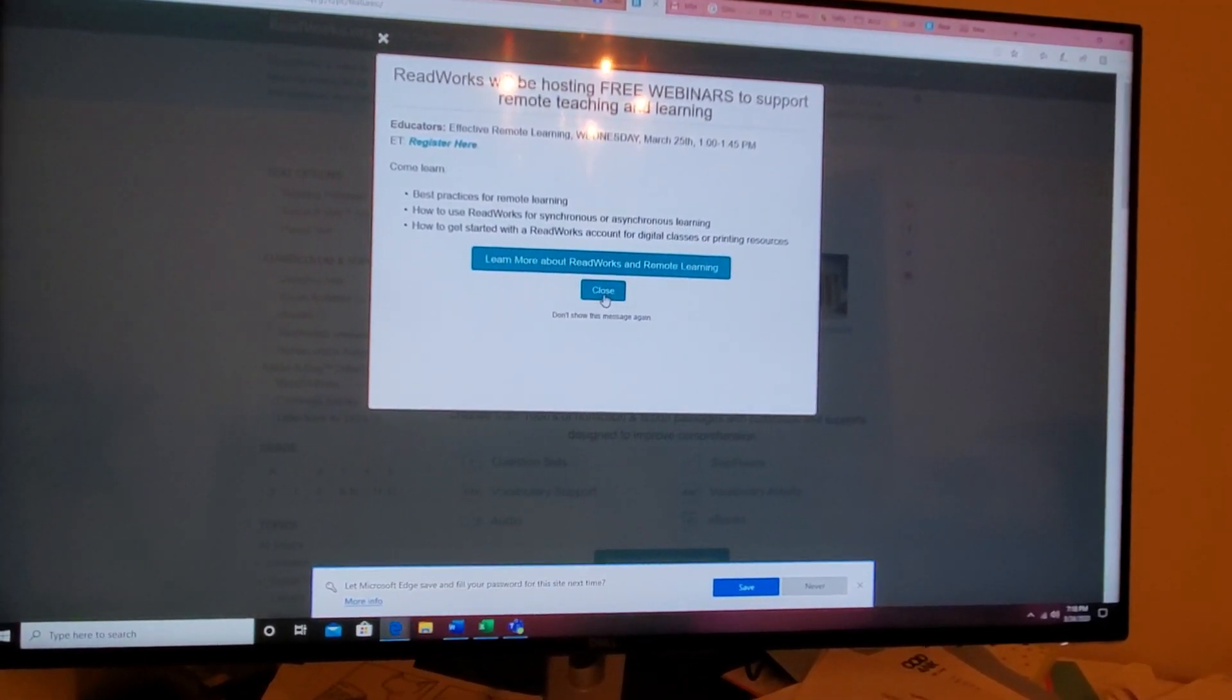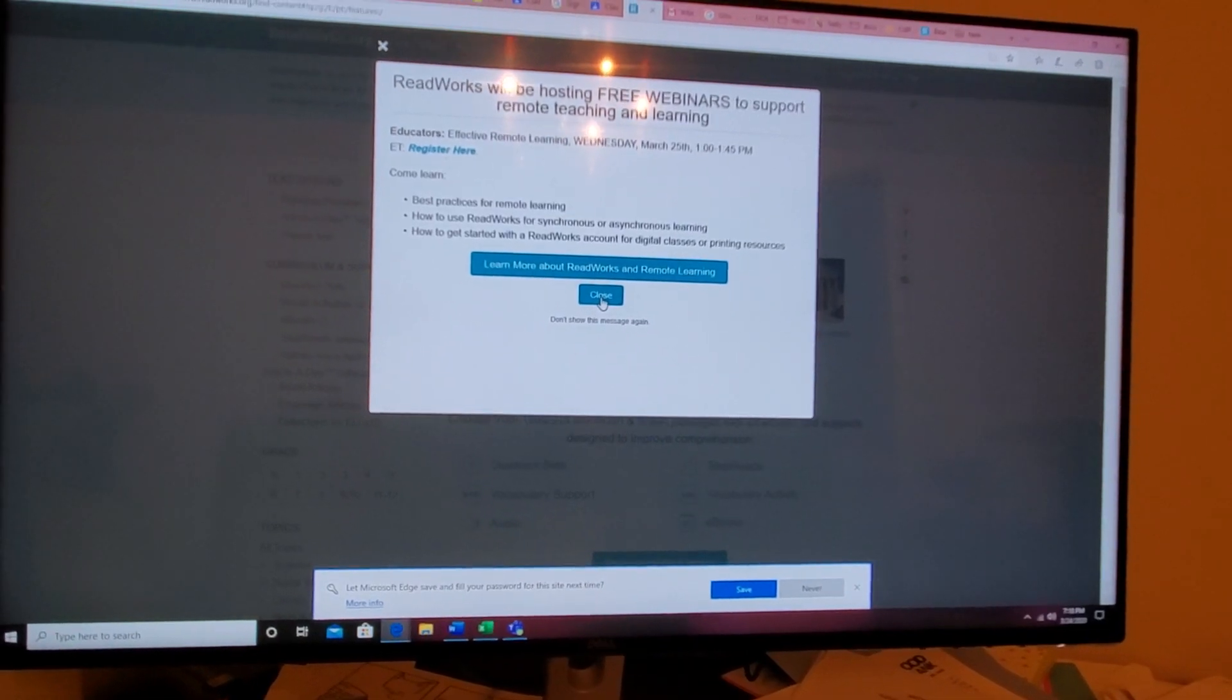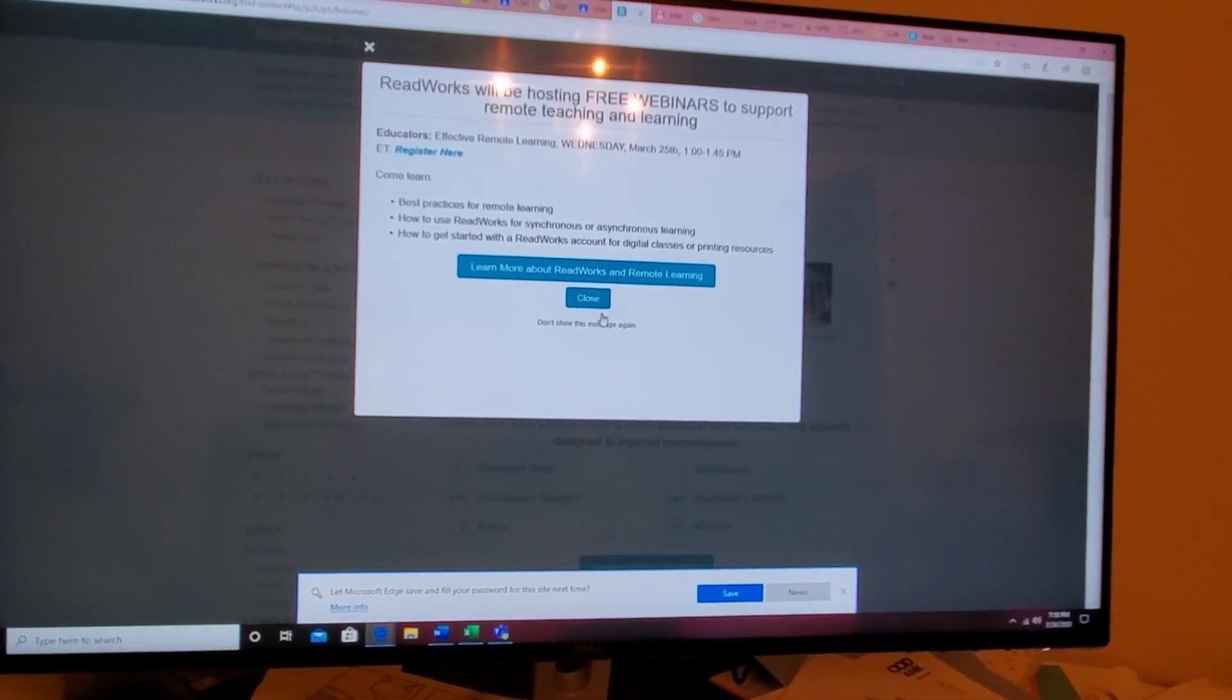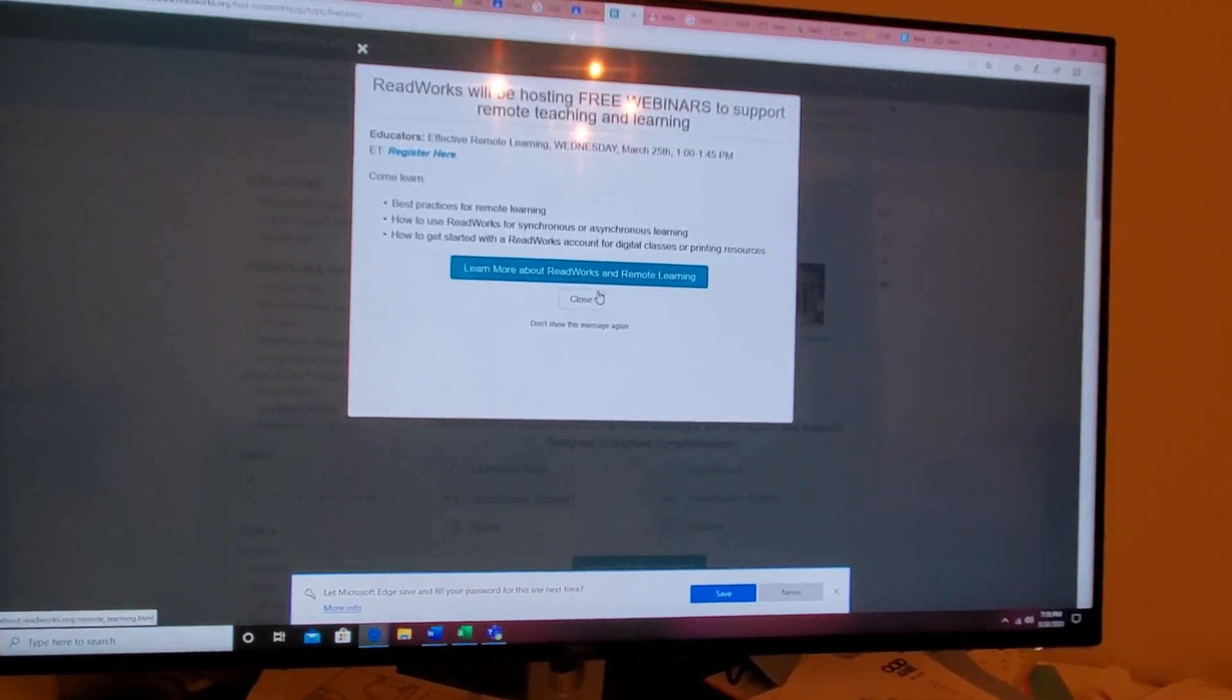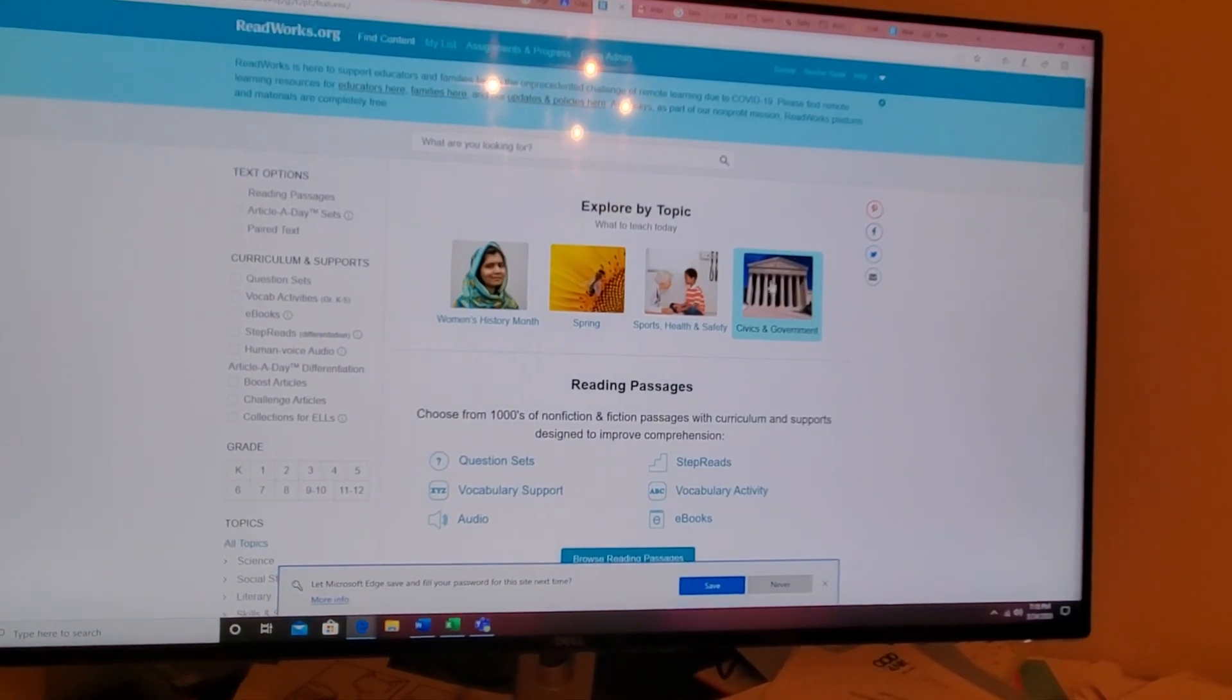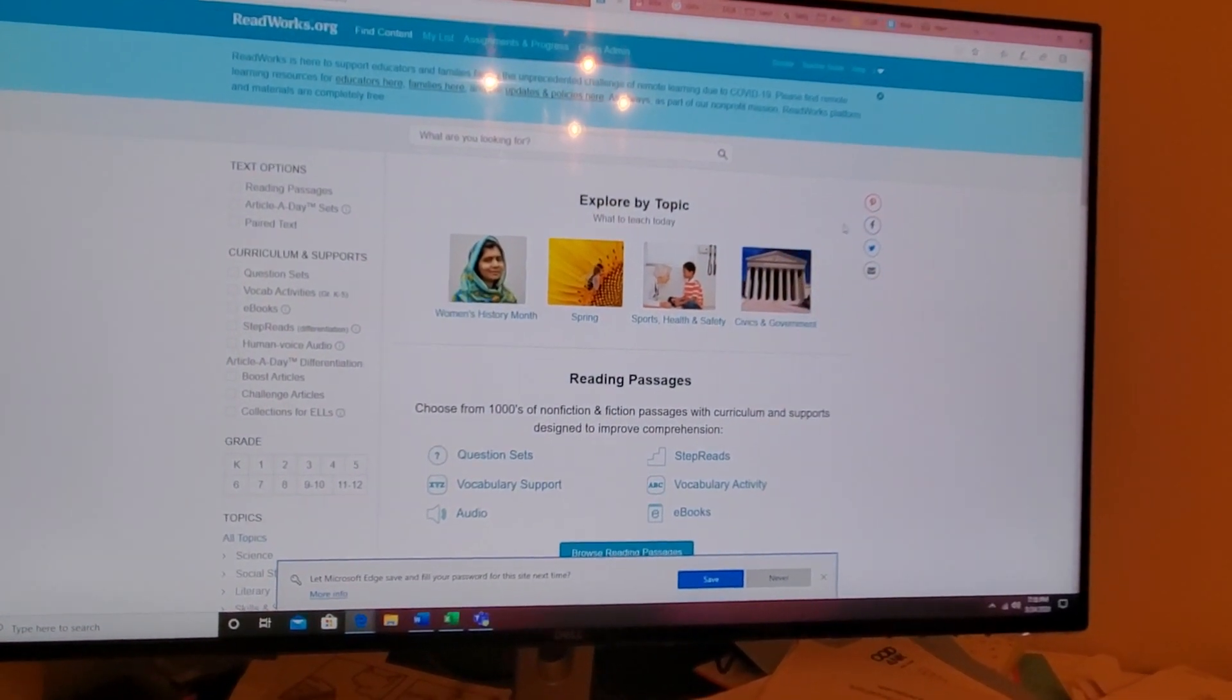I'm going to close this. They're giving webinars on how to use it if you need to. You can click and sign up. I basically know how to use it, so I'm going through.